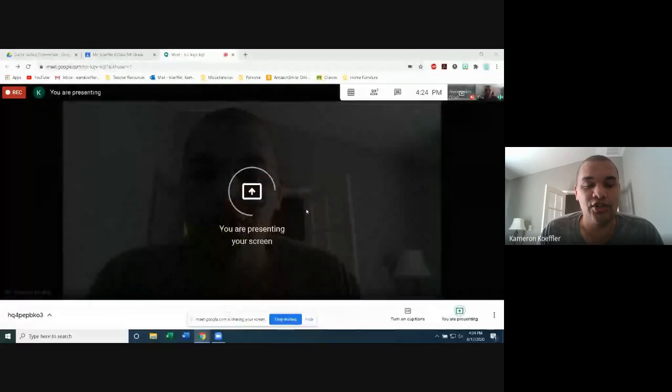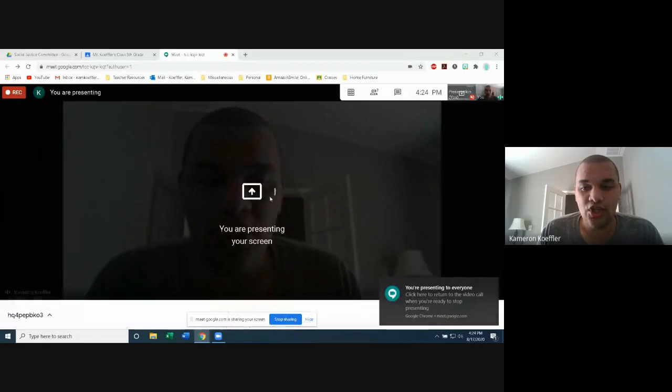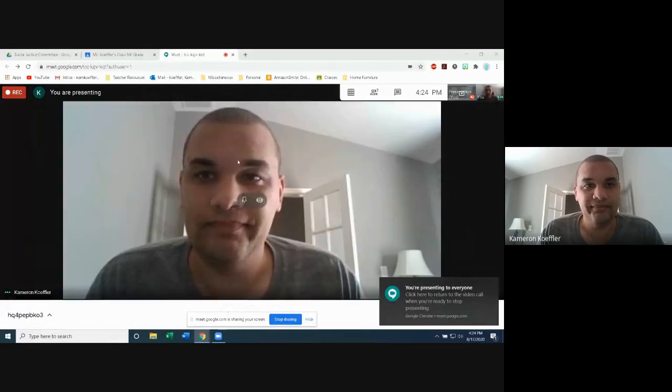The first thing I'm going to do is share my screen so you can see everything I can see. And I'm actually going to teach you how to share your screen — I'm going to show you how to do it.